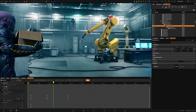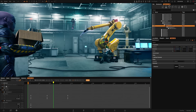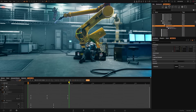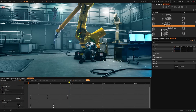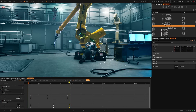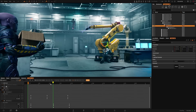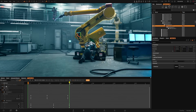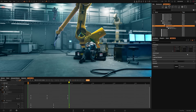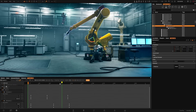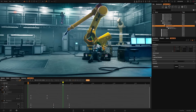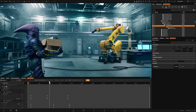I'll move this arm and update the rotation here and here. You can always use the gizmos if it's easier — control the arm and then update the rotation. When I move through the timeline, our robot arm is moving.